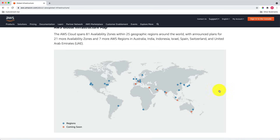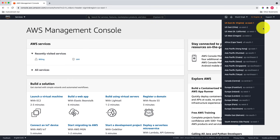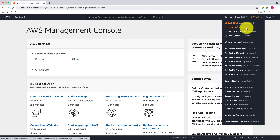Every AWS region is assigned a name and a code. For example, the Northern Virginia AWS region has a region code of us-east-1, and the Ohio AWS region has a region code of us-east-2. In my AWS account, my default AWS region is US East Northern Virginia with region code us-east-1. US East has another region in Ohio, which has region code us-east-2.